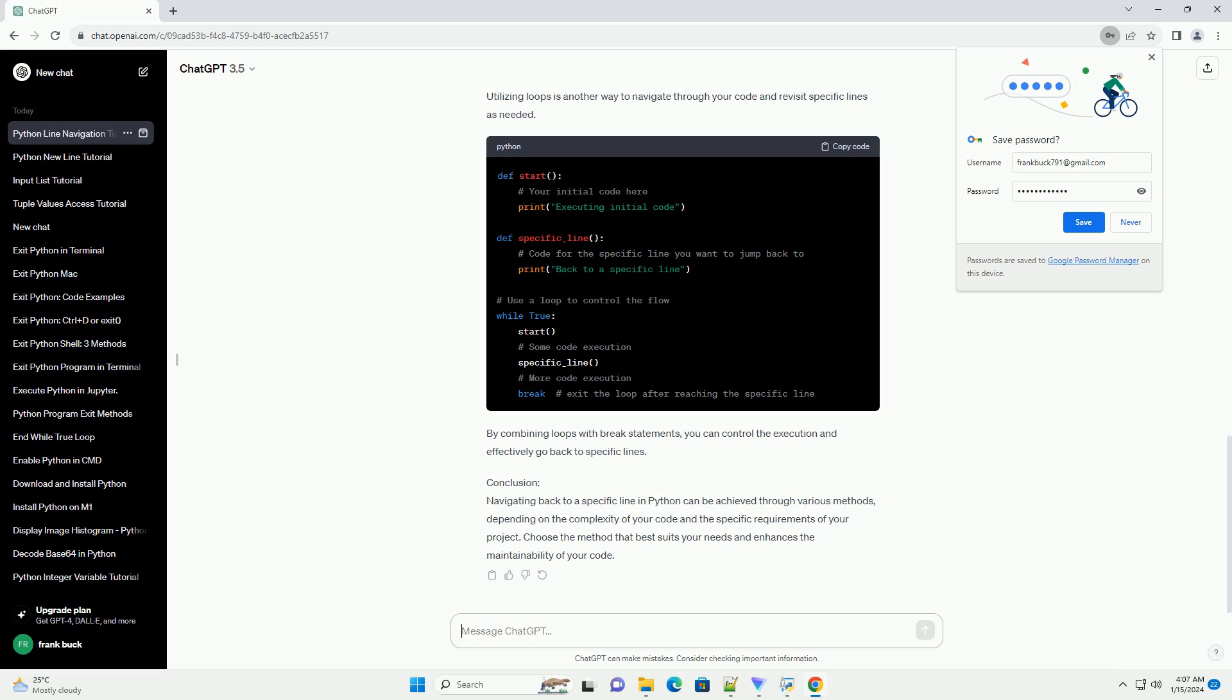Choose the method that best suits your needs and enhances the maintainability of your code.